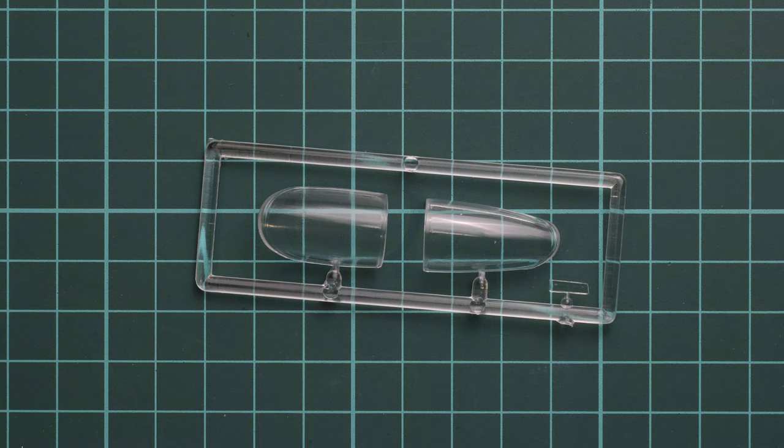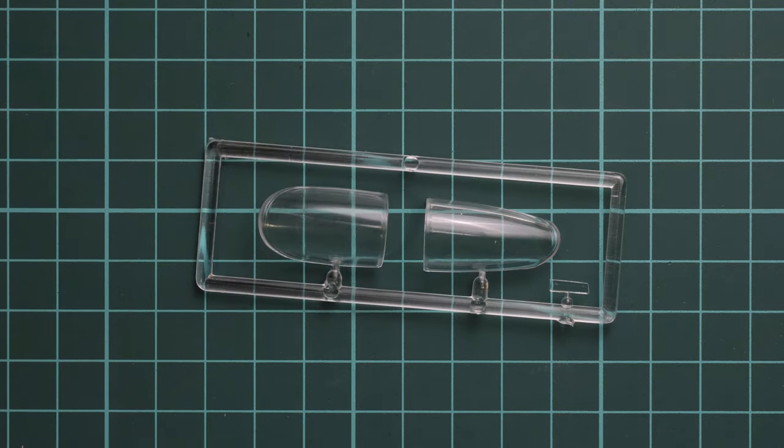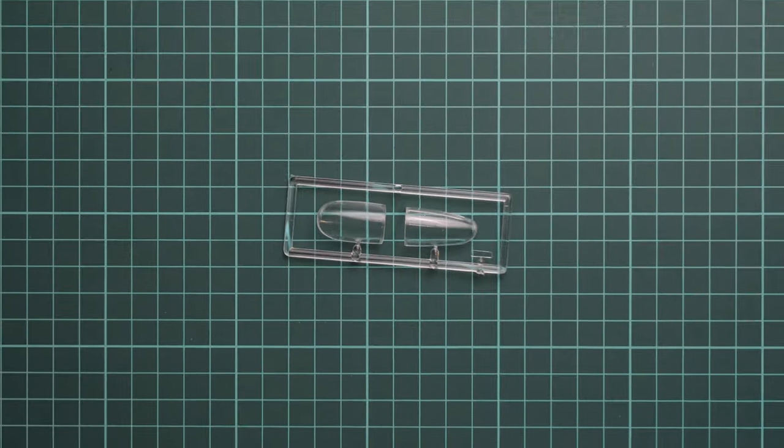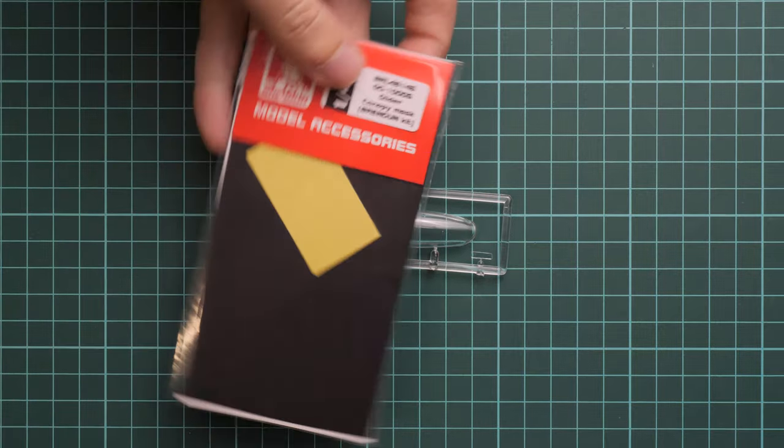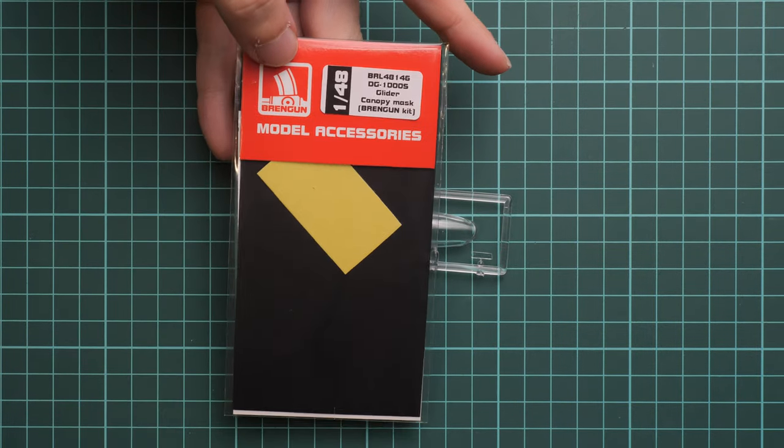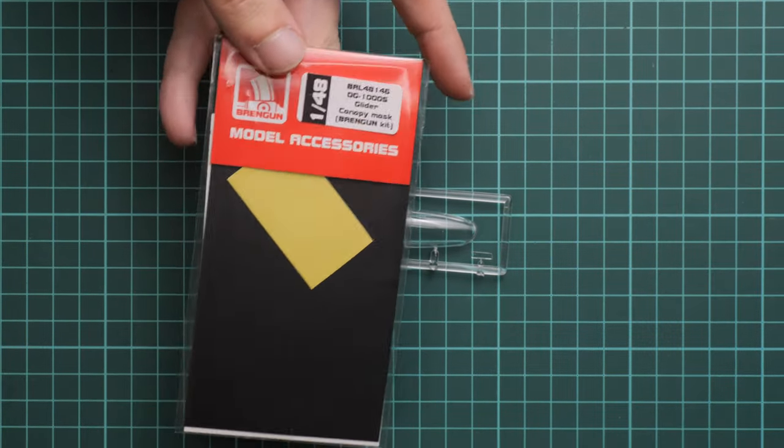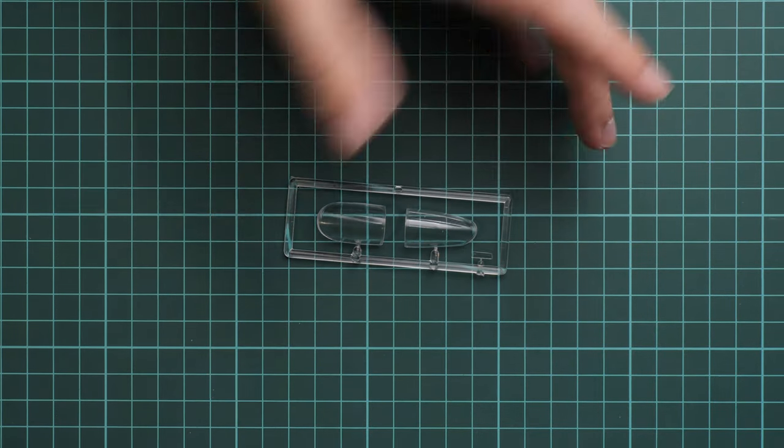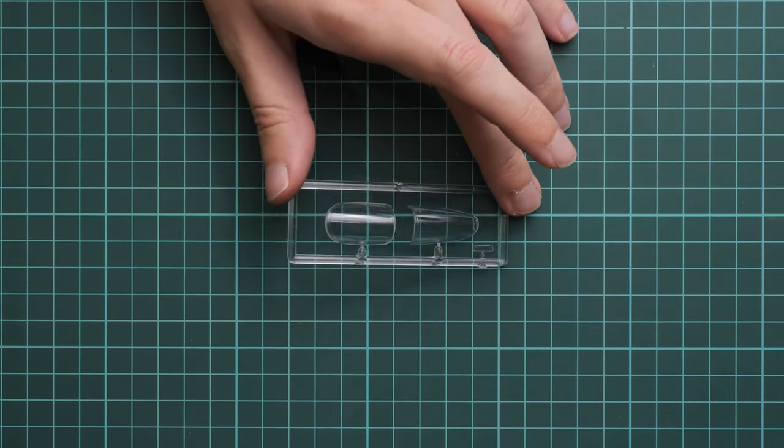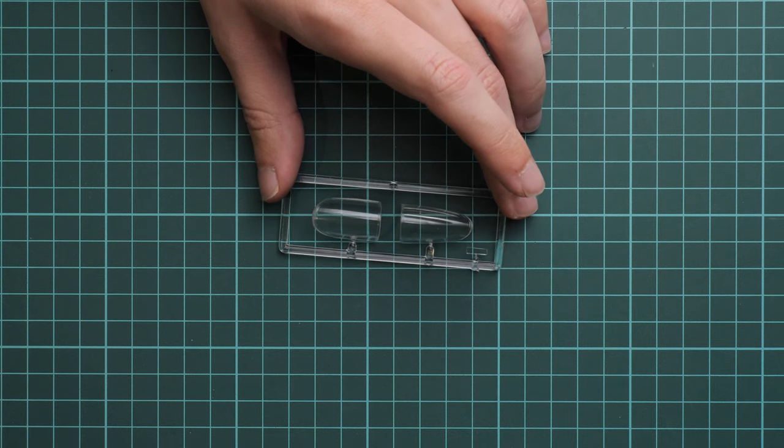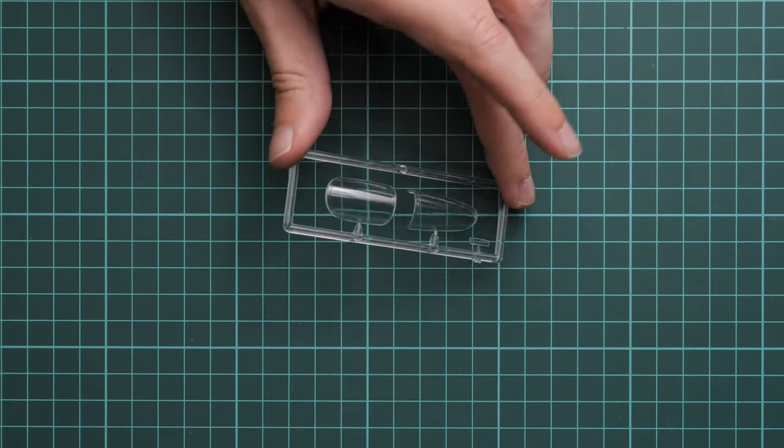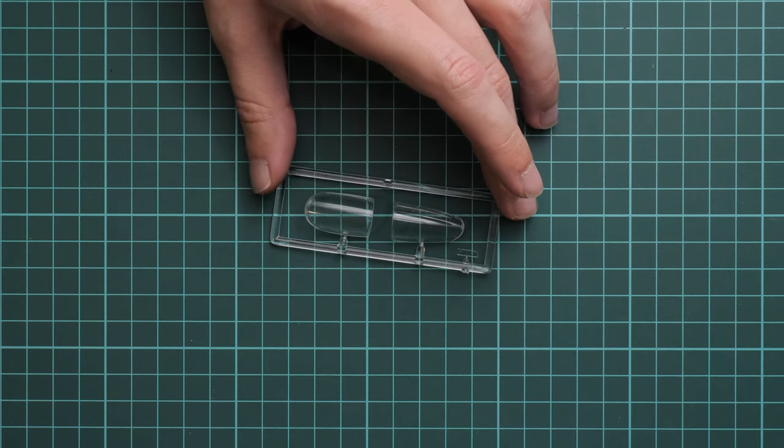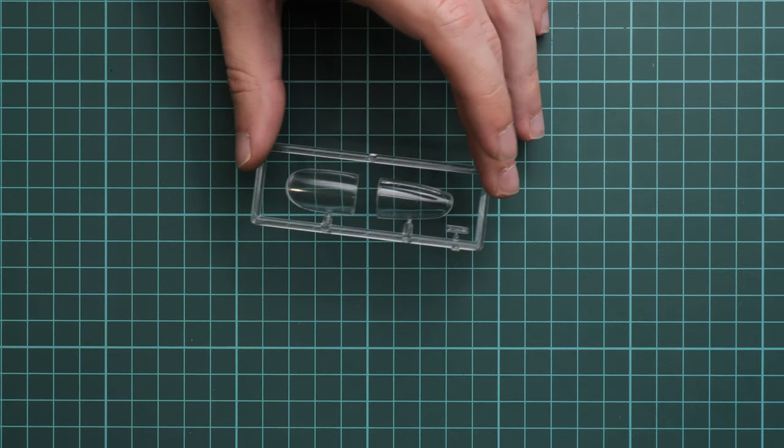As for masks, they're not included in this kit, but right at the same time we'll publish a video review with this separately sold mask set. You'll find it on our YouTube channel as well. It will be handy for such a canopy - definitely get it together with the plastic kit because it will speed up the assembly process and save you some nerves and time.